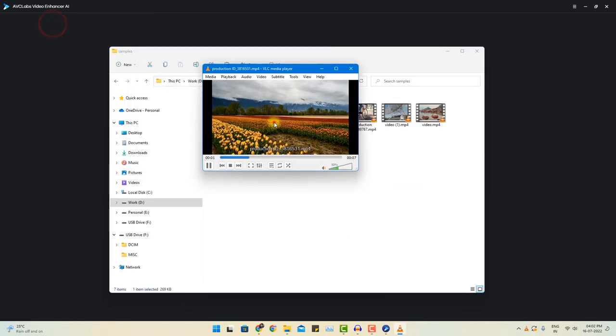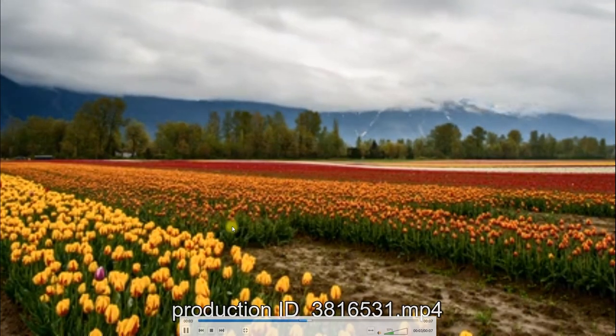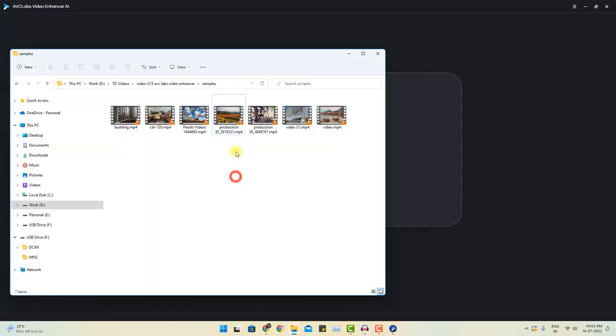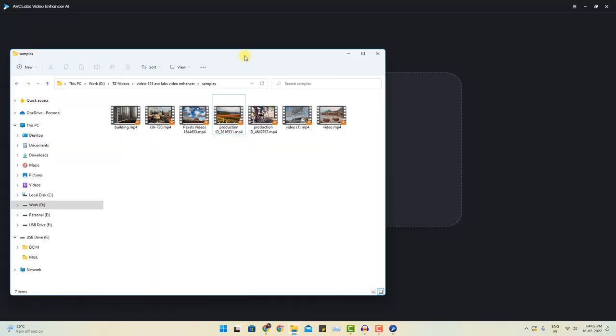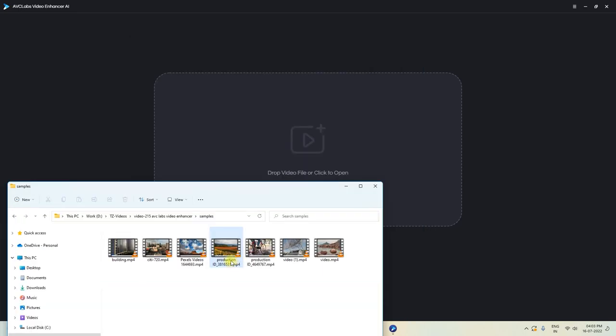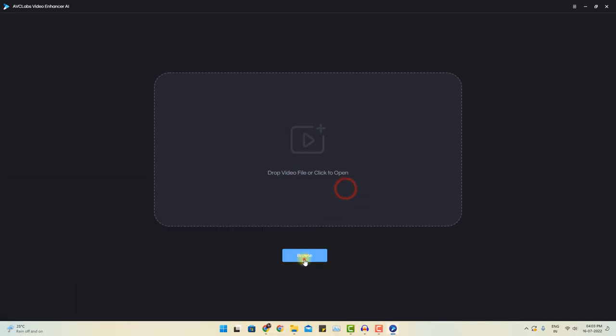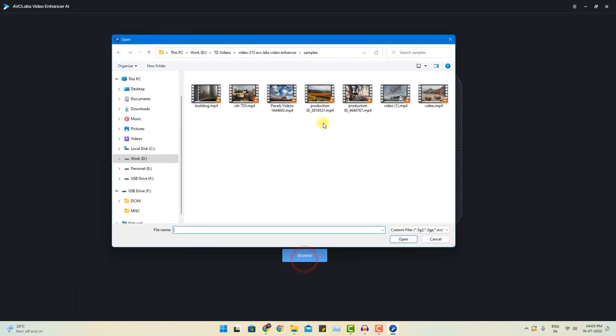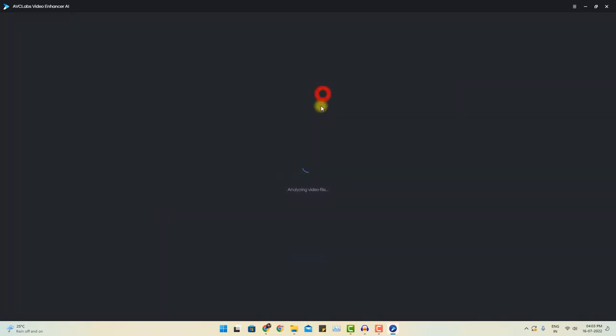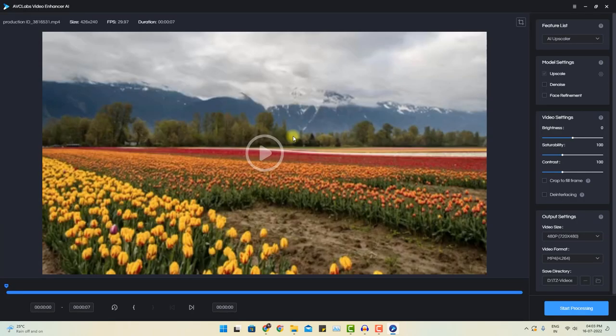So you see, this is kind of a very bad condition video. With the help of this software, let's consider I want to enhance the quality of this particular video. To import this into the software, simply you can either drag and drop or you can click on browse and go to the folder location and choose the video you want to enhance the quality for. There are a few options on the right you will see.